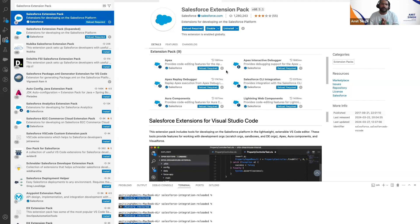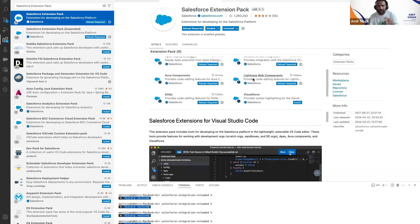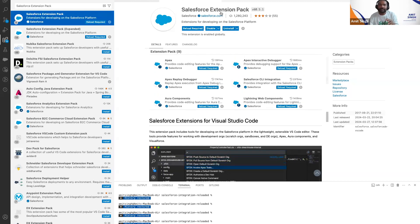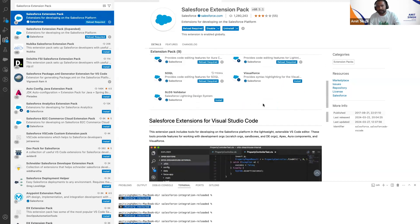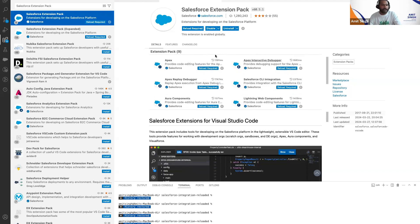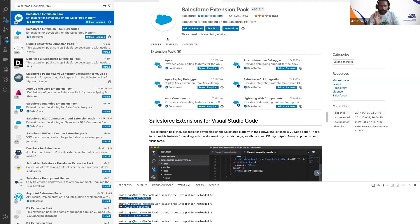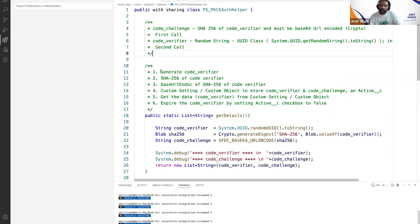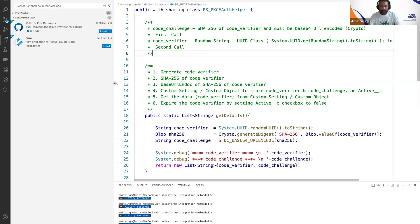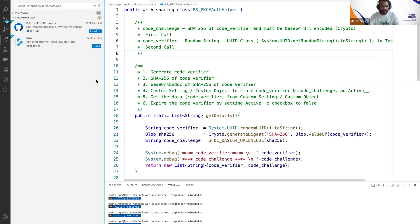It will take some time to get installed because the Salesforce extension pack contains multiple extensions. Once your extension is installed, for both Windows and Mac OS, please close your VS Code and restart it — this is strongly recommended.